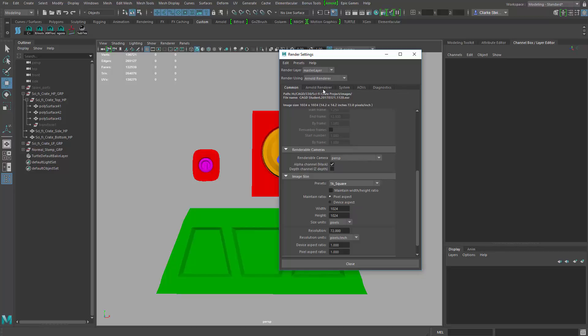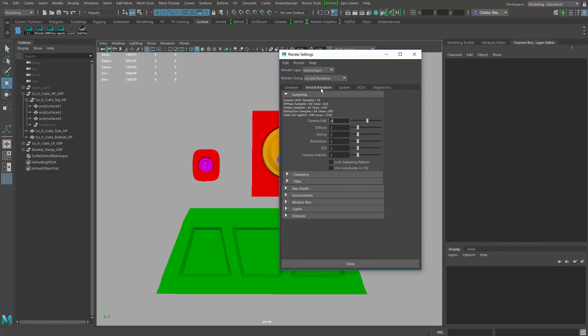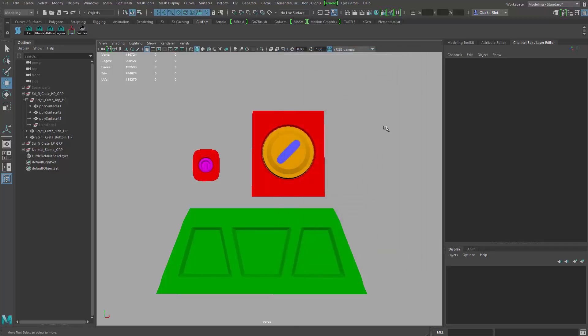The other thing I want to do is go to the Arnold renderer and I want to make sure my camera anti-aliasing is cranked up. I think by default it's like 2 or 3. I cranked it up to 4 for a little bit better quality. And that's all we have to do inside the Arnold render settings. Close that out.